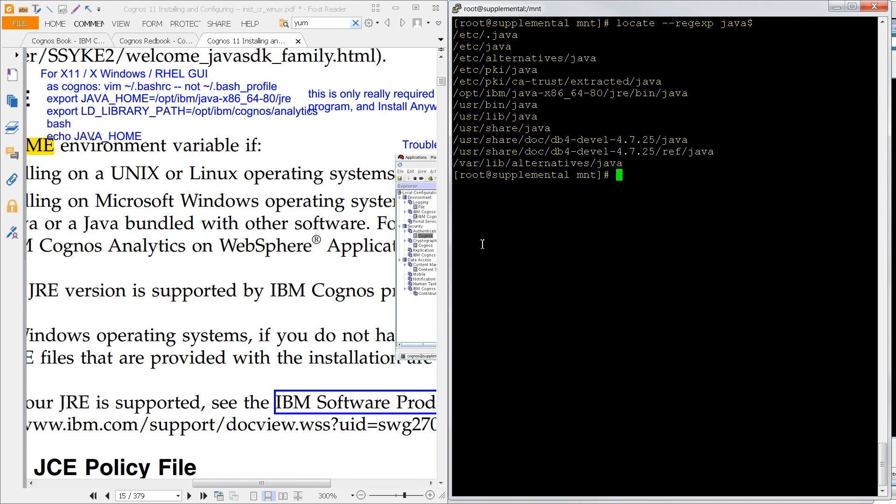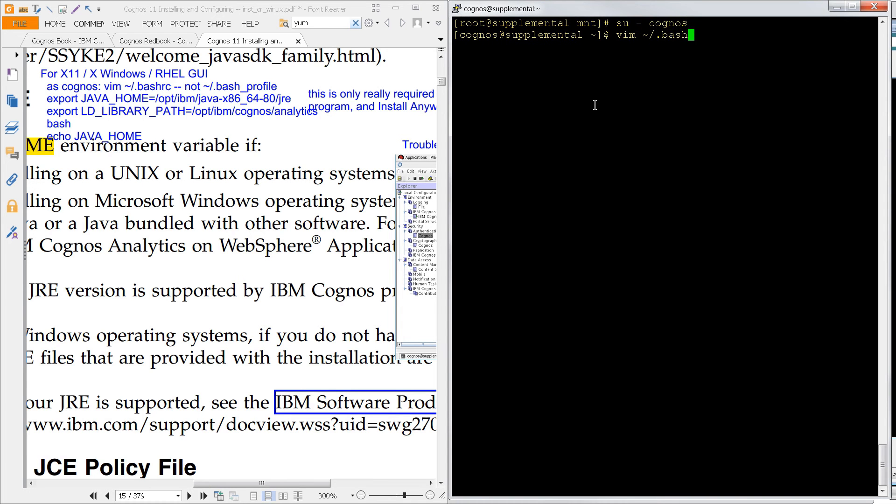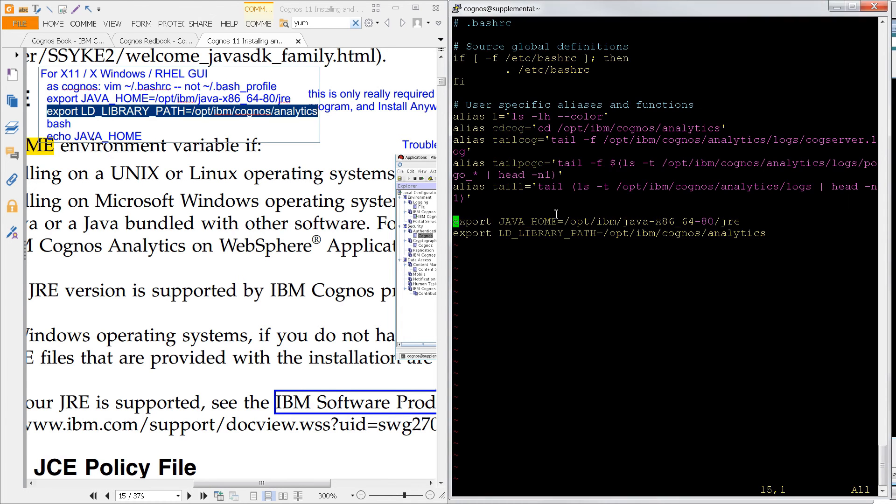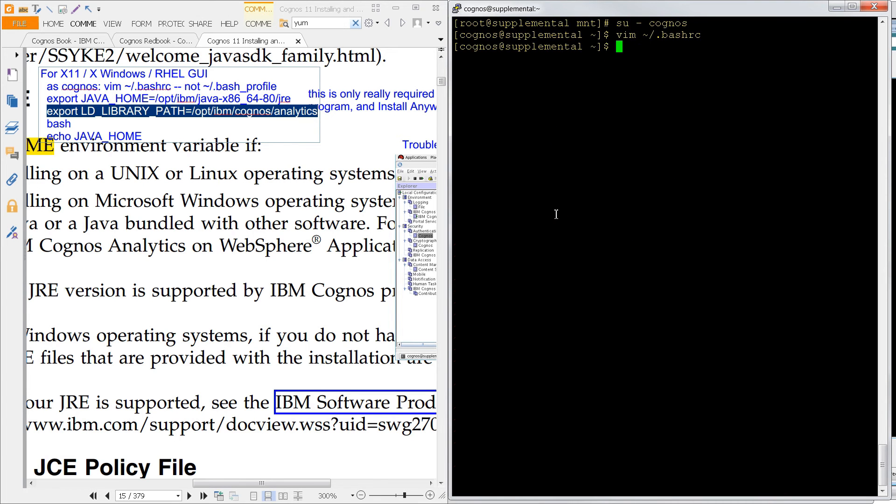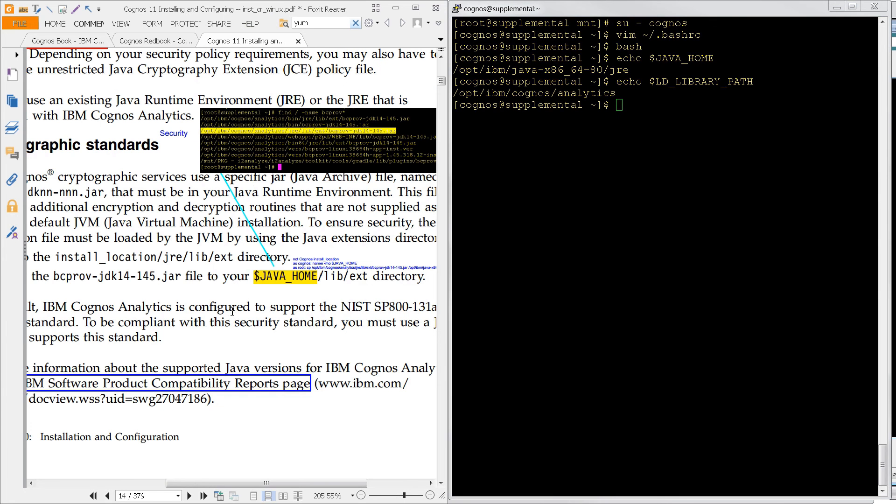So now I'm going to skip to page 15, clear off the screen, and we need to set up our environment variables. So I'm going to switch users to Cognos. We're going to go back into bash RC like we were in before. I'm going to add these two export commands here, and now I'm going to save and close that. We'll go back into bash and we'll export. We'll do an echo to make sure that they worked. There's that one. And also let's do an echo for the LD library path as well. That looks good.